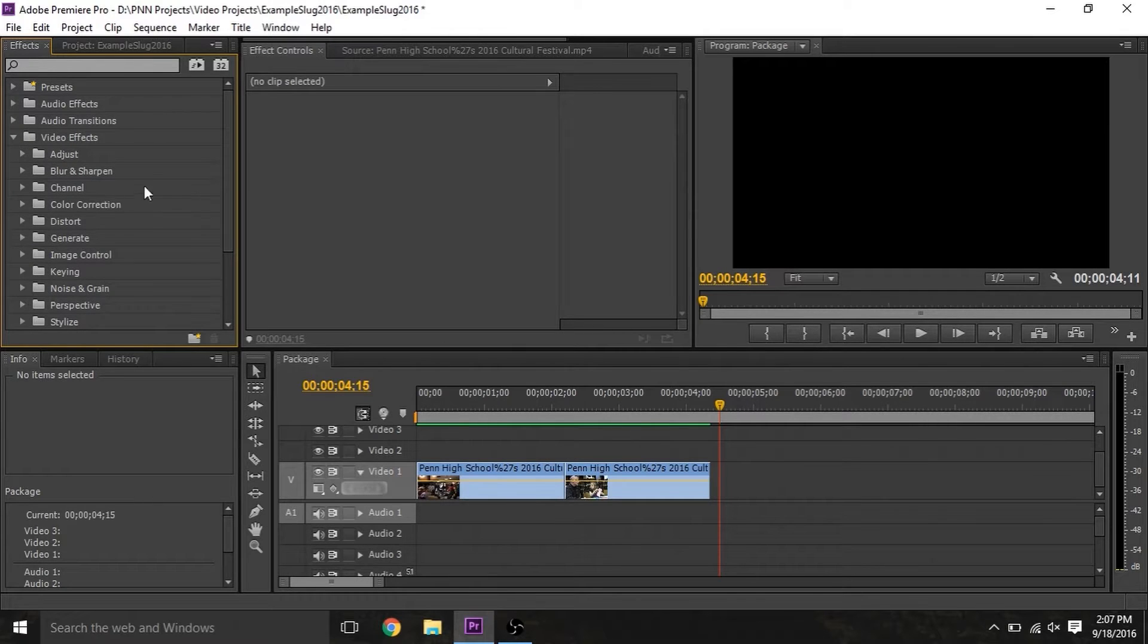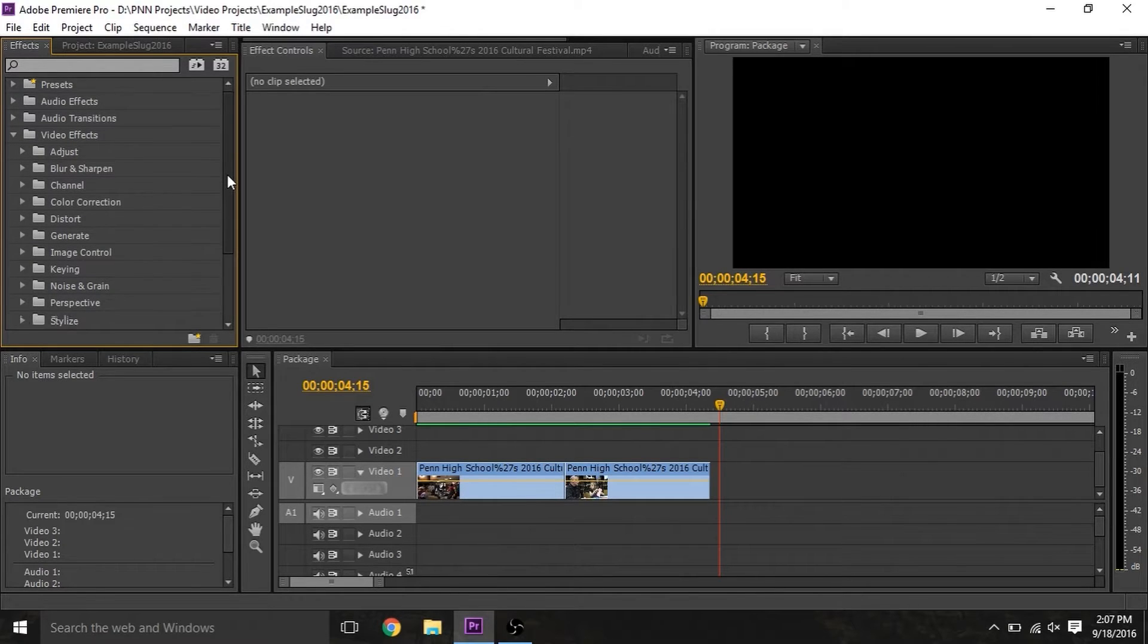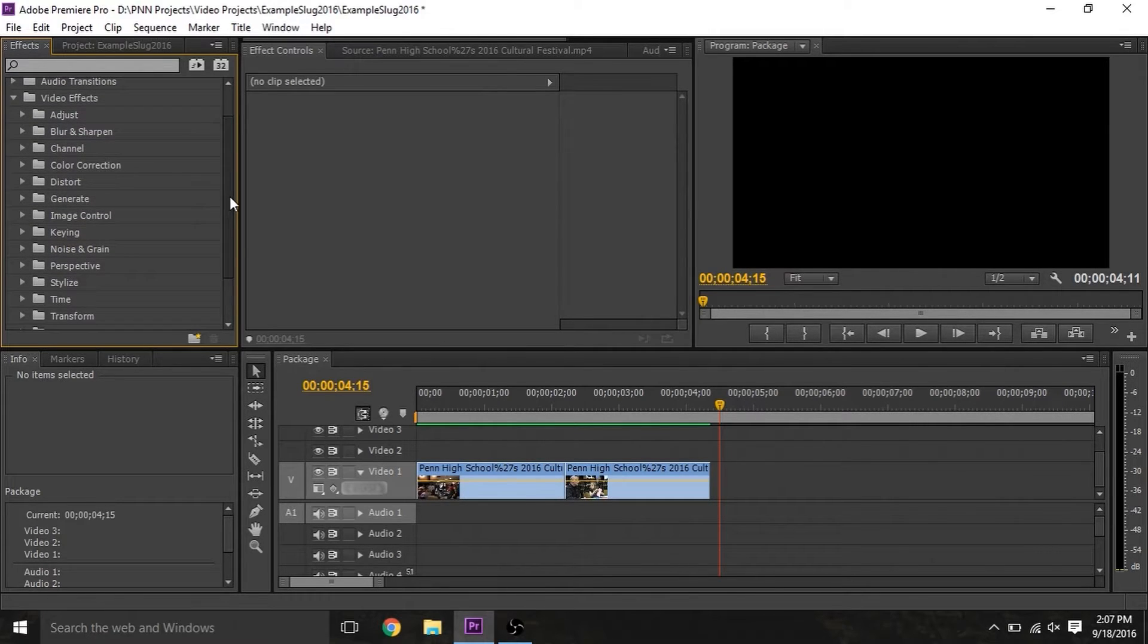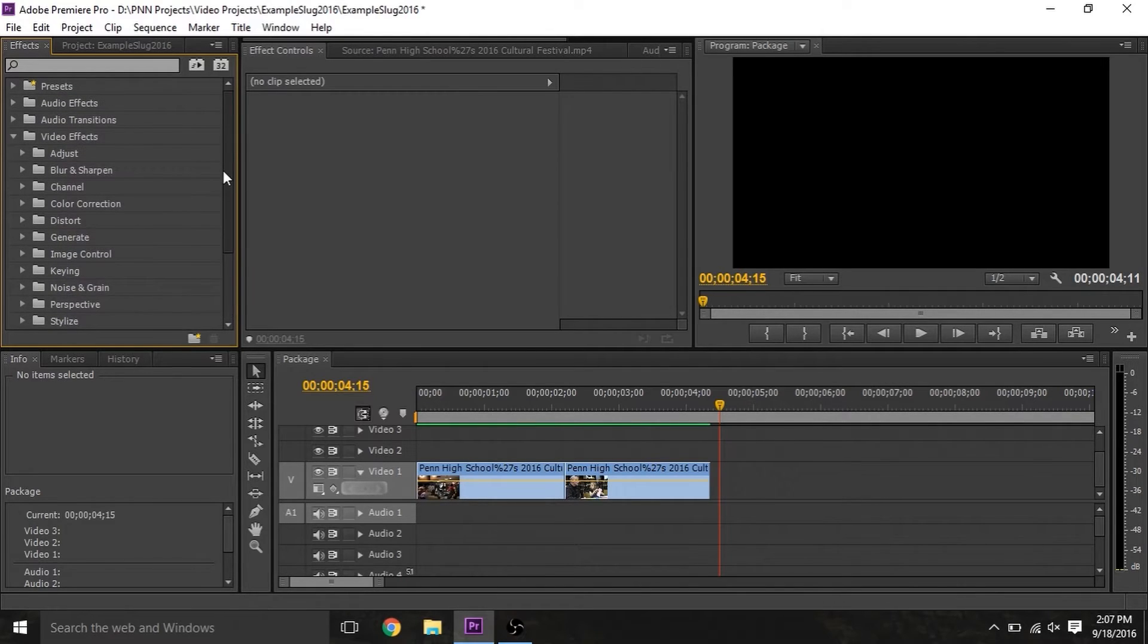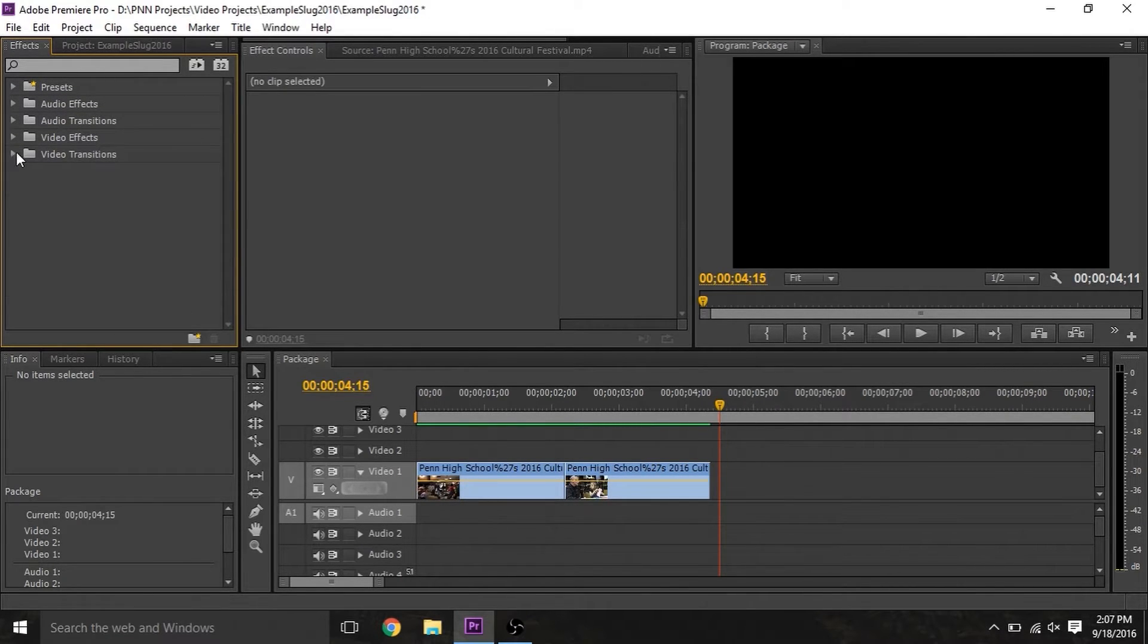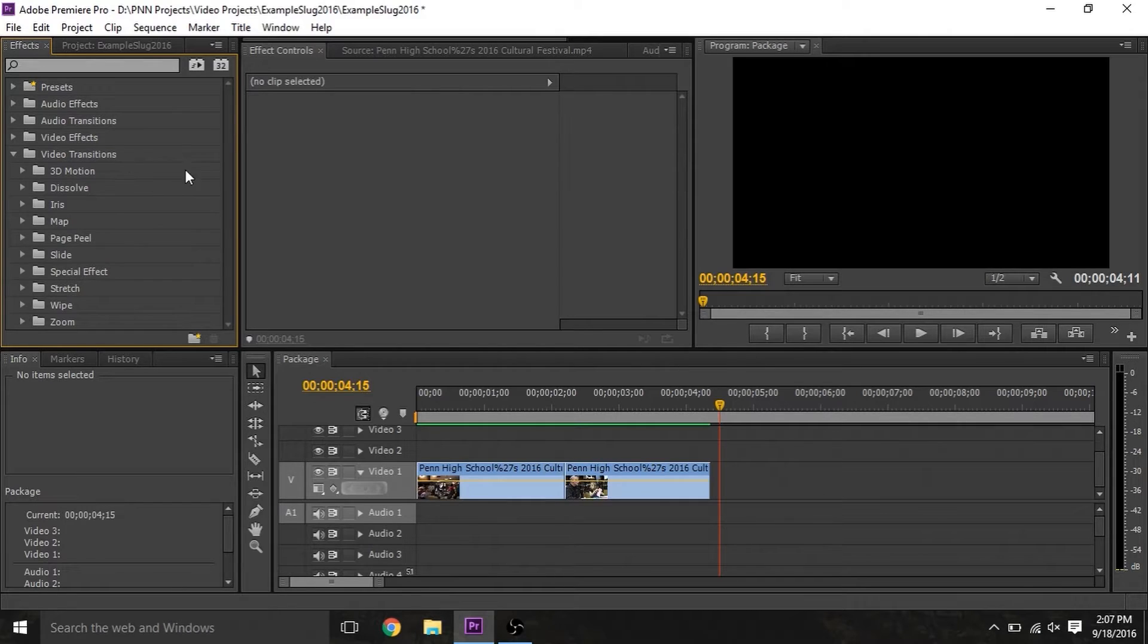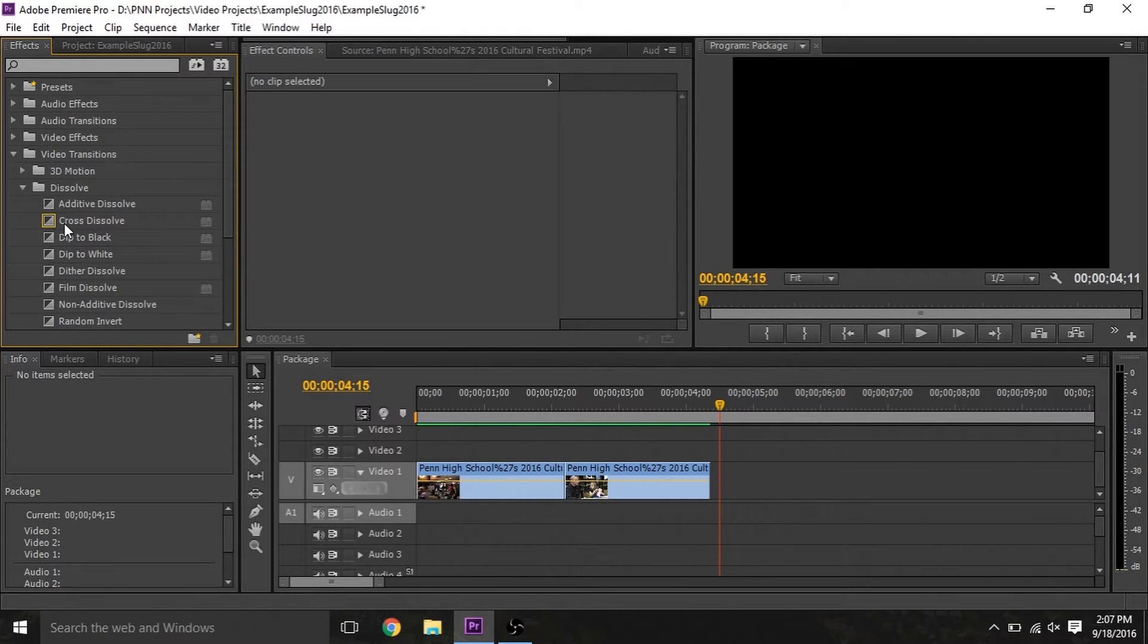Video effects are all very situational, so it depends on what you're working on, which ones you're going to use. There's not really a most common one. For video transitions, a very common one is under Dissolve, the cross-dissolve. You'll use this in pretty much any package that you edit.